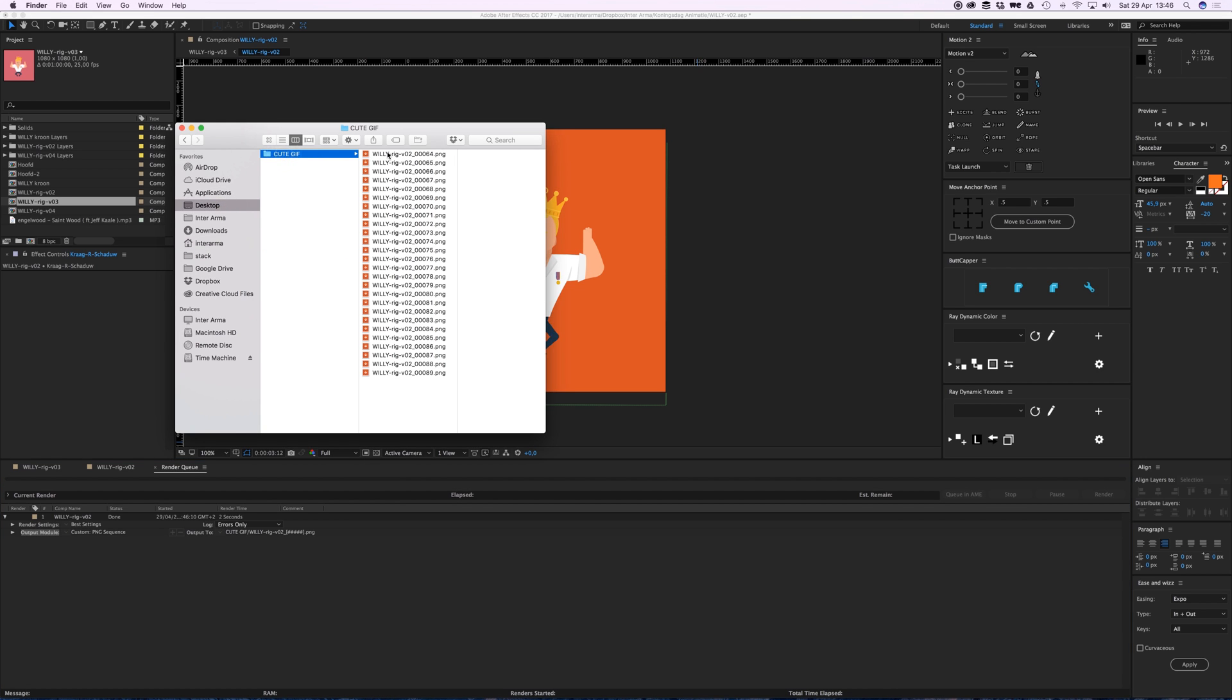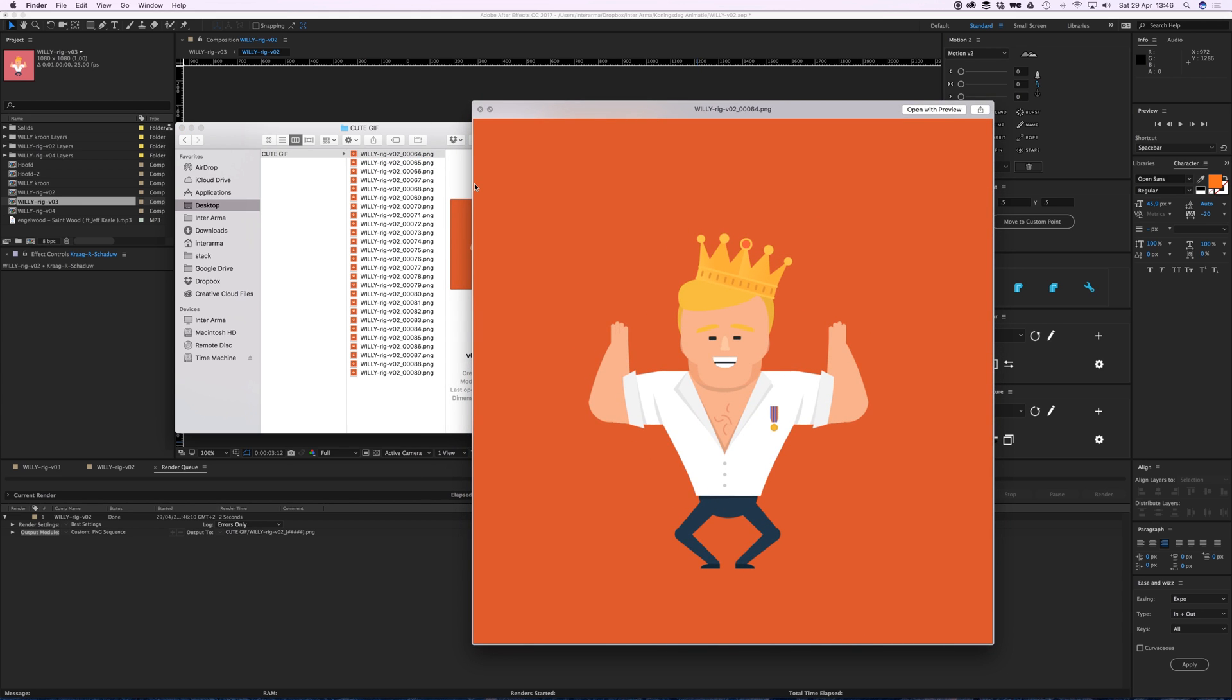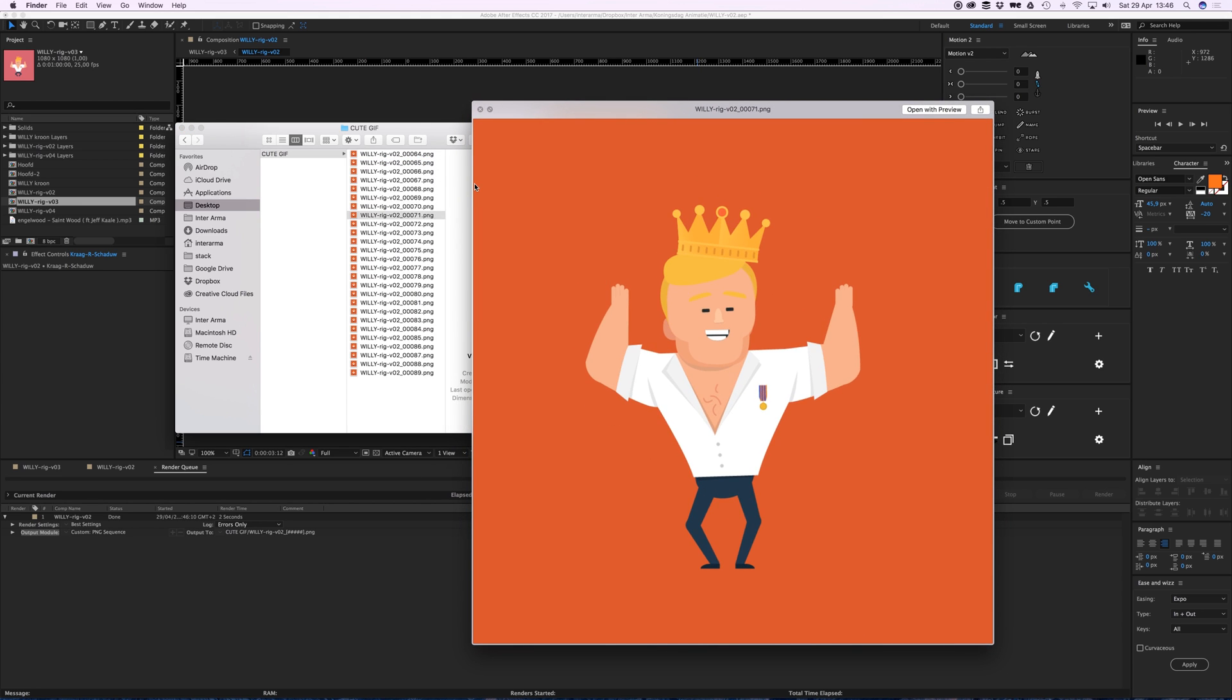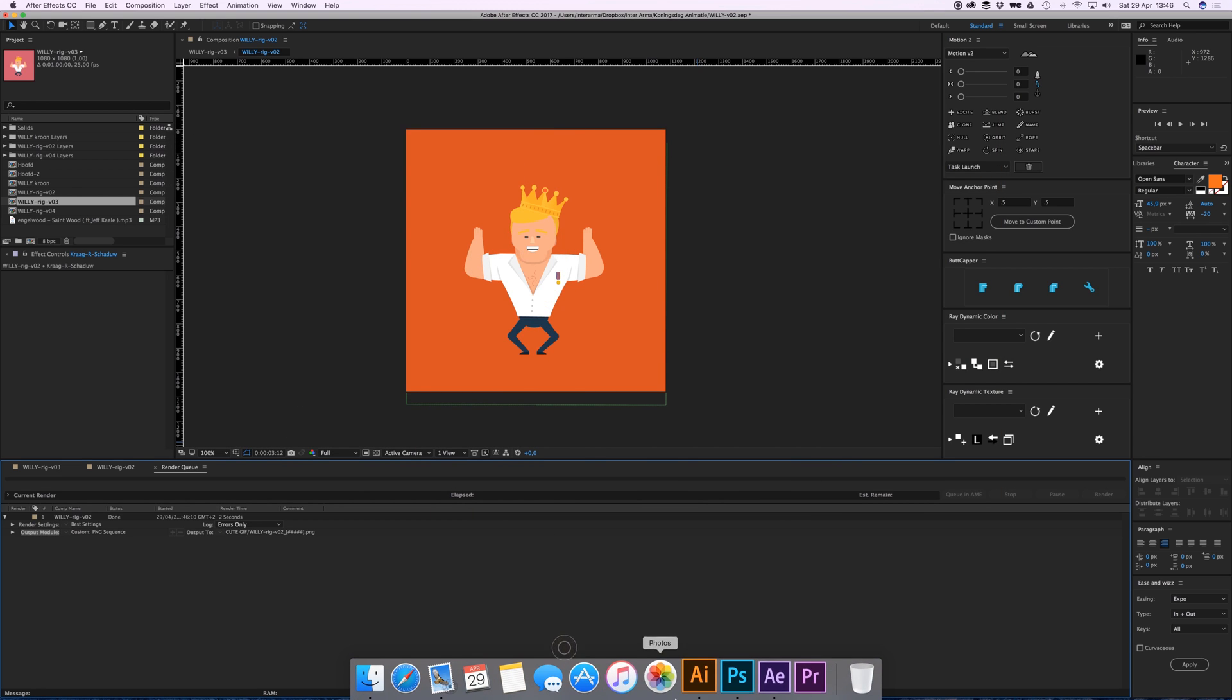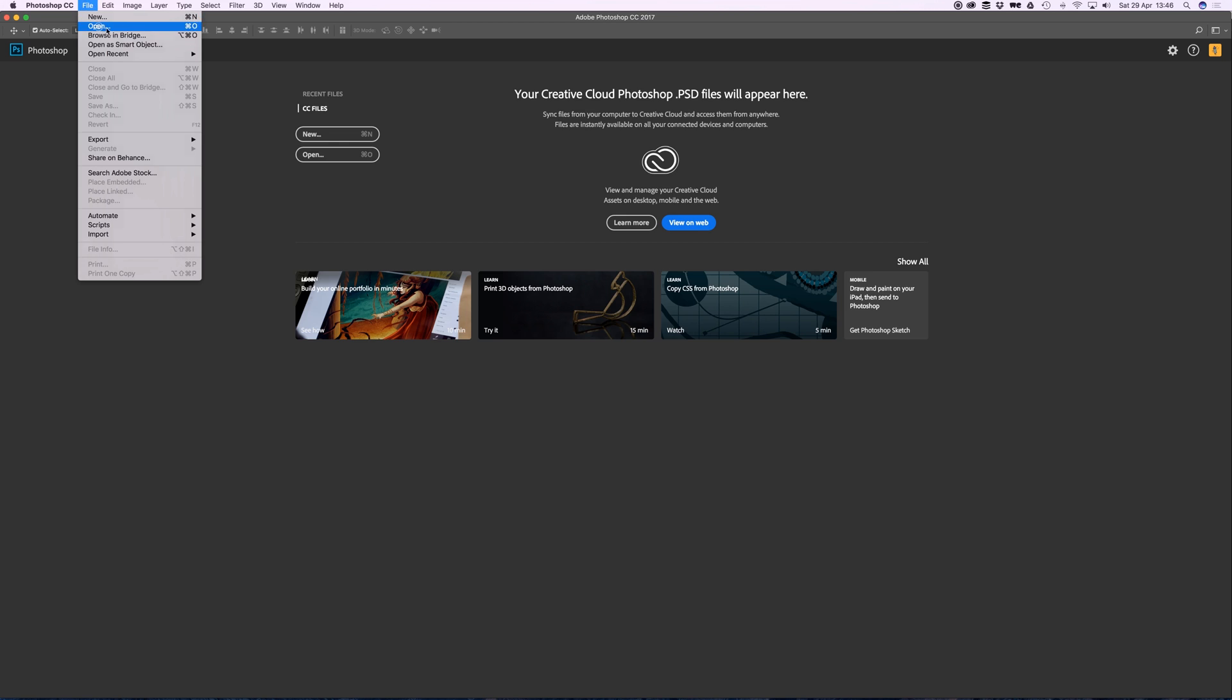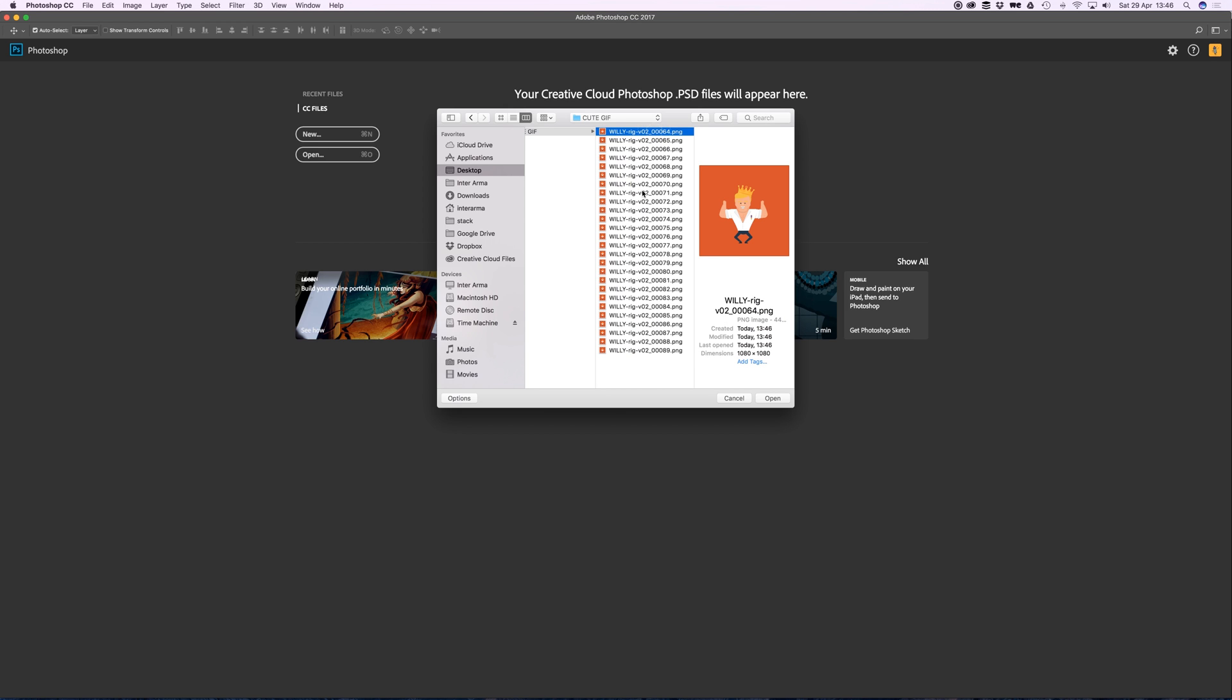With cute GIF and every frame in a single PNG file as you can see. Now let's head into Photoshop. File, Open. Go to the desktop to your folder and click on the first PNG image.